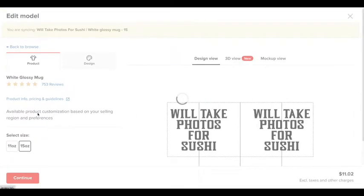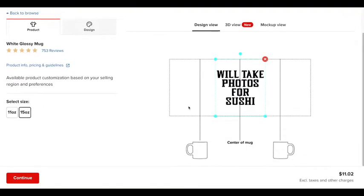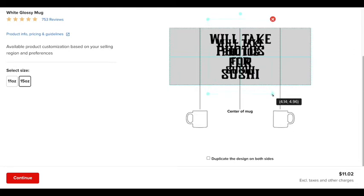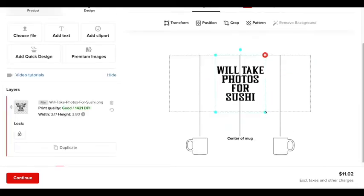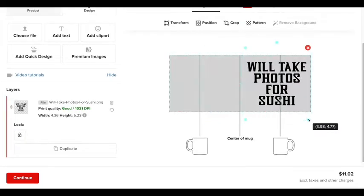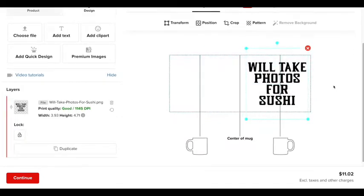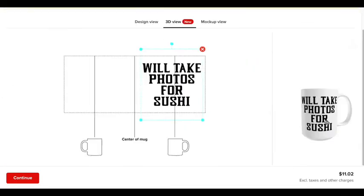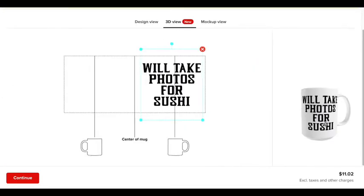So I'm going to click on 15 ounce again. And then again, do the same thing. Make it big enough. So that looks pretty good. So right now I'm going to check it. Go to 3D. I think that looks okay.